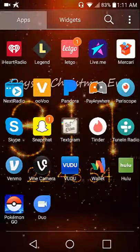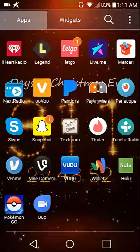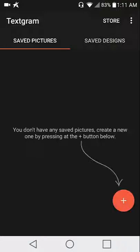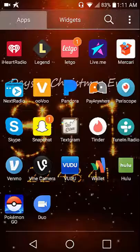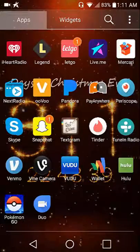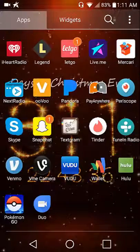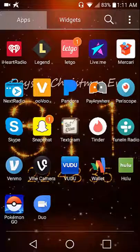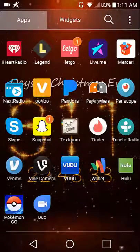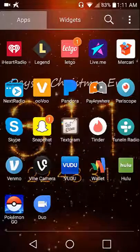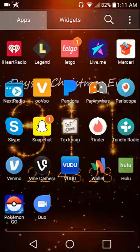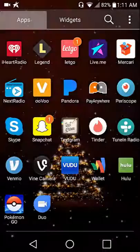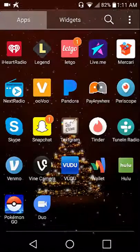Skype, Snapchat, Textgram which is where you can create these cool Instagram posts that have text on them, TuneIn which is a radio app, Venmo which is another payment app, Vine Camera, Voodoo, Google Wallet, Hulu, Pokemon Go.